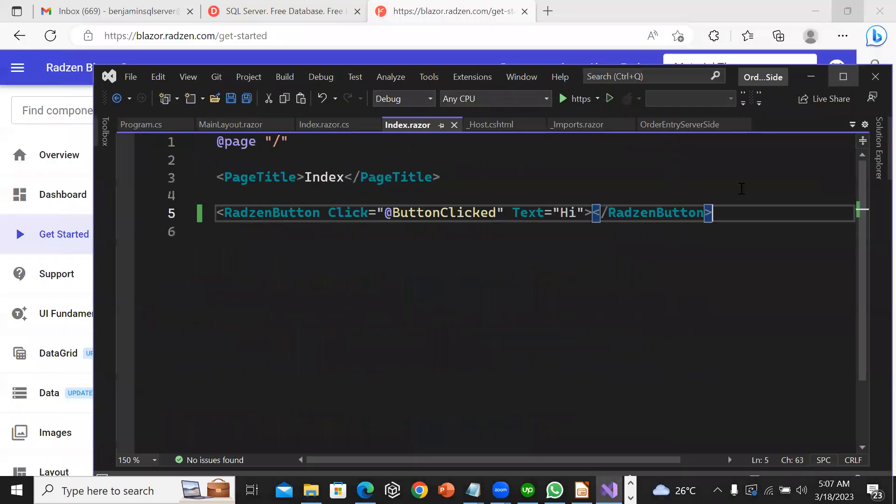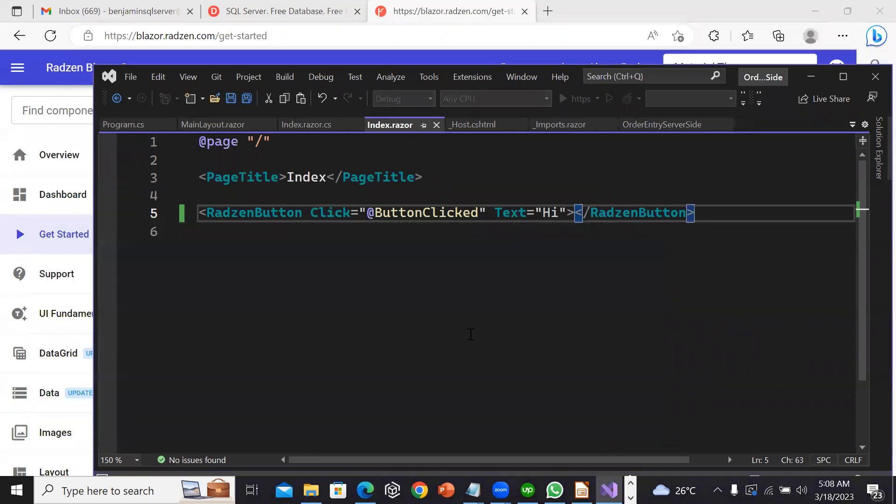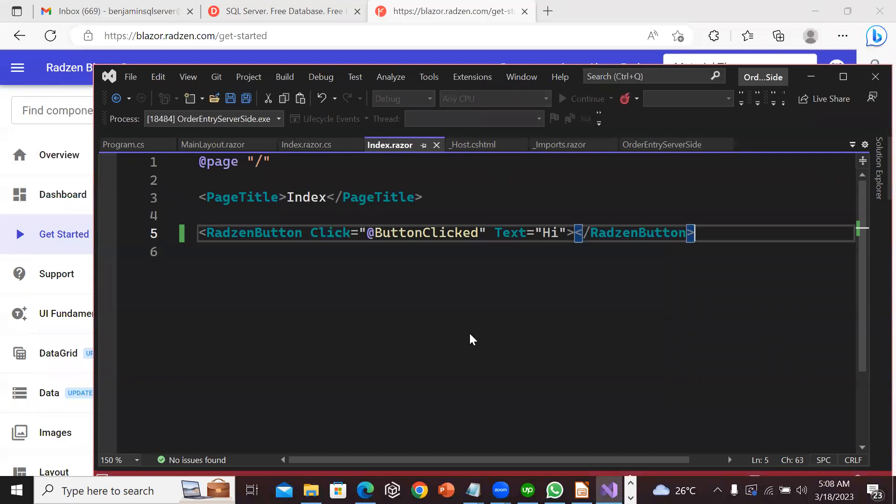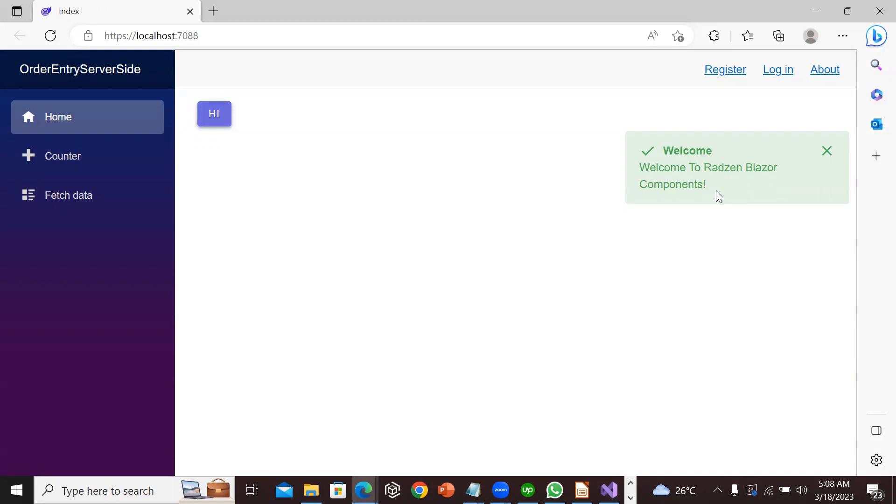It's time to run our app. Let me look at the page. I'll click run and click Hi. It says 'Welcome to Radzen Blazor Components.' This is the end of this lesson. Thank you for watching.